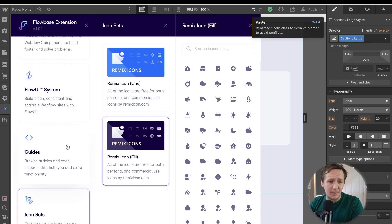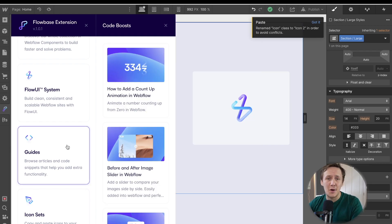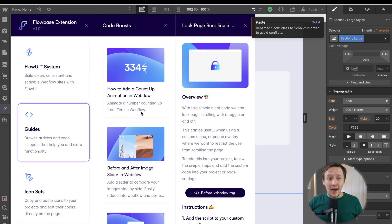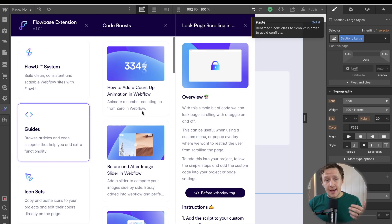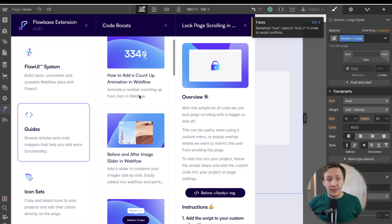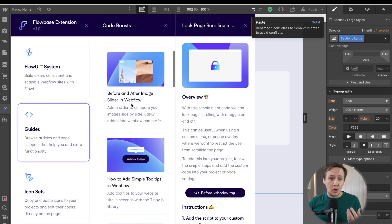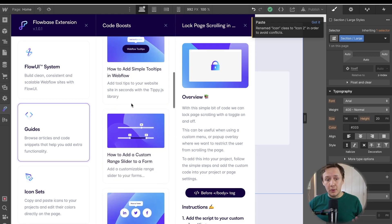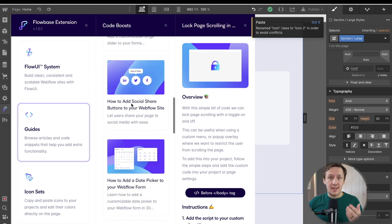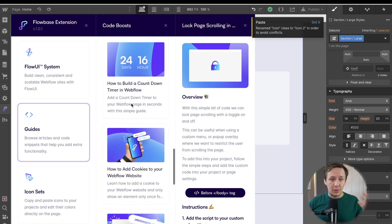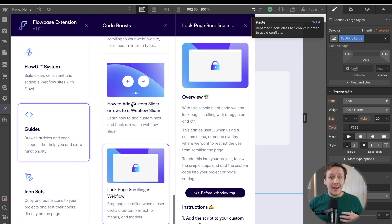Next, we're going to jump into the next feature, which is guides. So the guide section is a collection of snippets that you can use to build certain features inside of Webflow that you currently can't build natively.